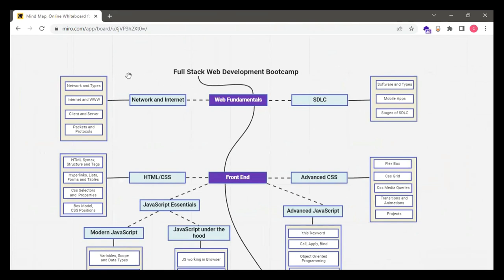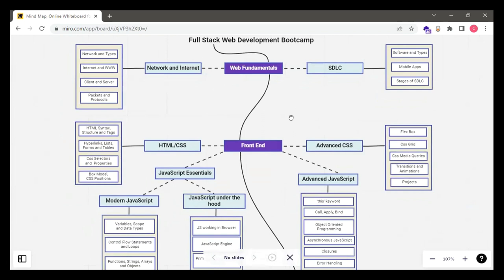We've covered Network and Internet: web fundamentals, network types, internet, worldwide web, client-server, packets, and protocols. Then we covered Software Development Life Cycle in detail, different types of mobile applications, types of software — system software, application software — and the different stages of software development life cycle. The next step is Front End, and the first part is HTML and CSS.